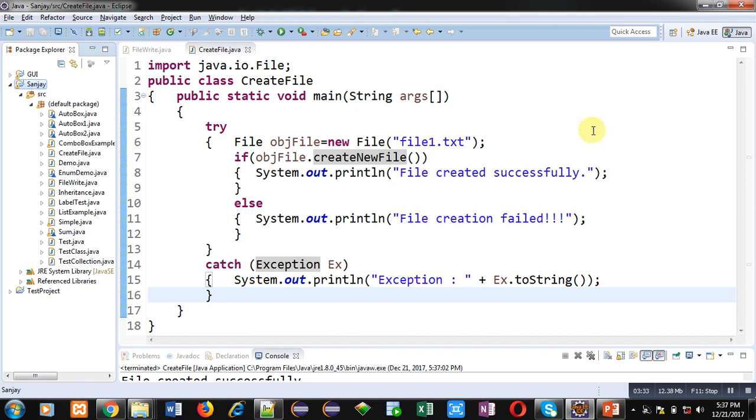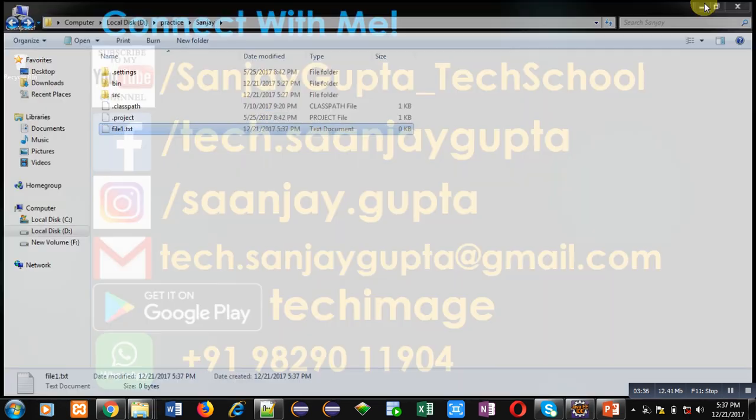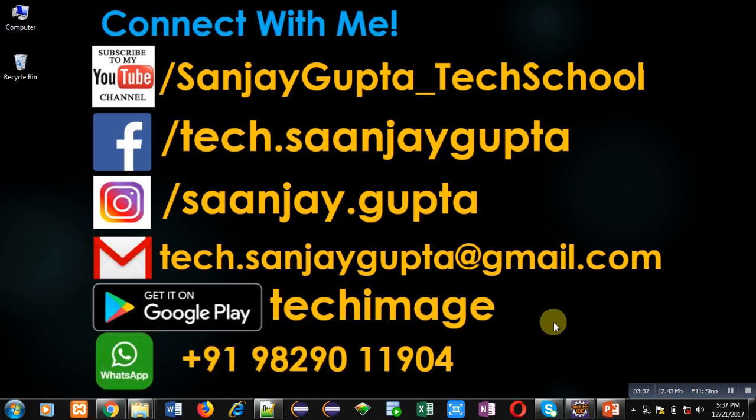I hope you have understood the concept well. If you want to watch more programming related videos, you can subscribe to my YouTube channel. Thank you for watching this video.